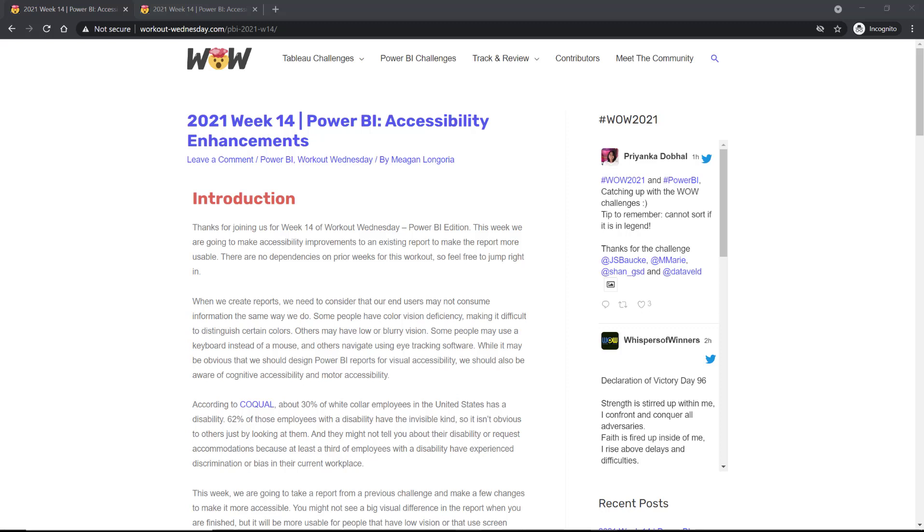Hello and welcome to week 14 of Workout Wednesday for Power BI. This week we're looking at accessibility enhancements. These are just some of the small things that you can do to make your report more usable for more people.